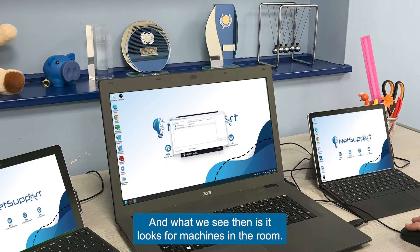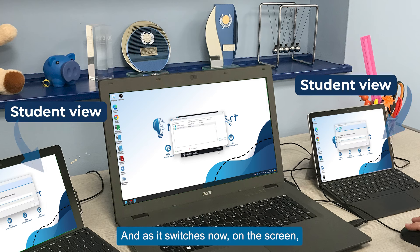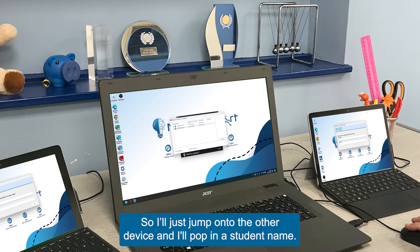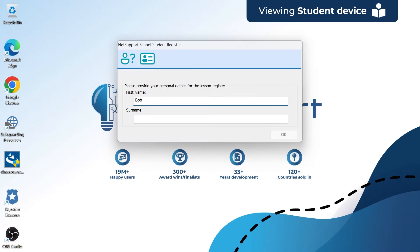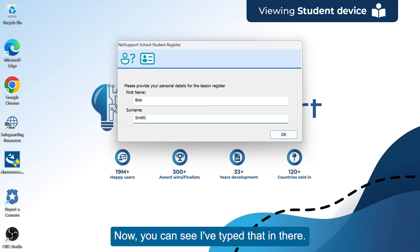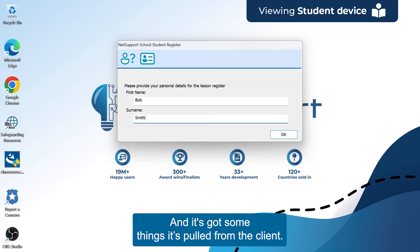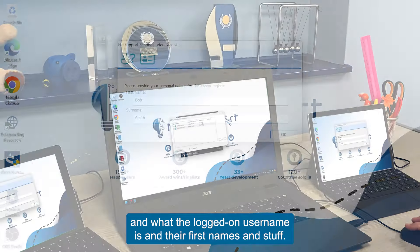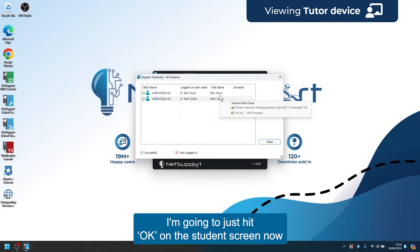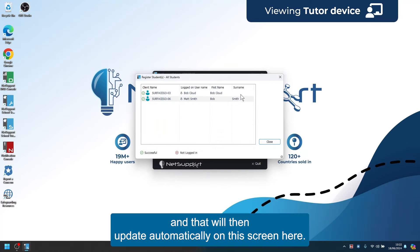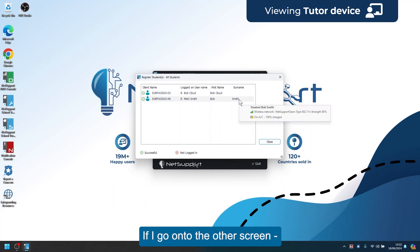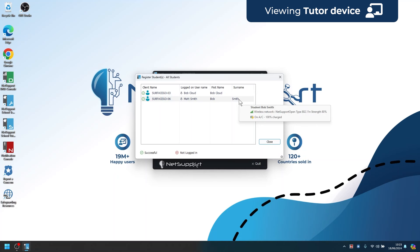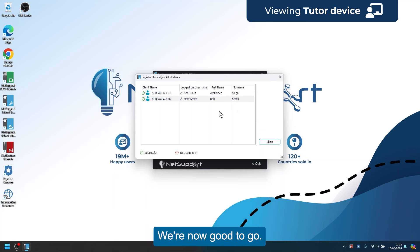Click OK and it looks for machines in the room. On the student screen it's asking for the student's name. I'll jump onto the other device and pop in a student name. It's already pulled information from the client — device details, logged-on username, first names. I hit OK on the student screen and it updates automatically on this screen. It's changed to show Bob Smith. I'll pop in another student — Amanjit Singh — hit OK, and that updates here too. We're now good to go. Hit Close and we get a bunch of options to dive into.